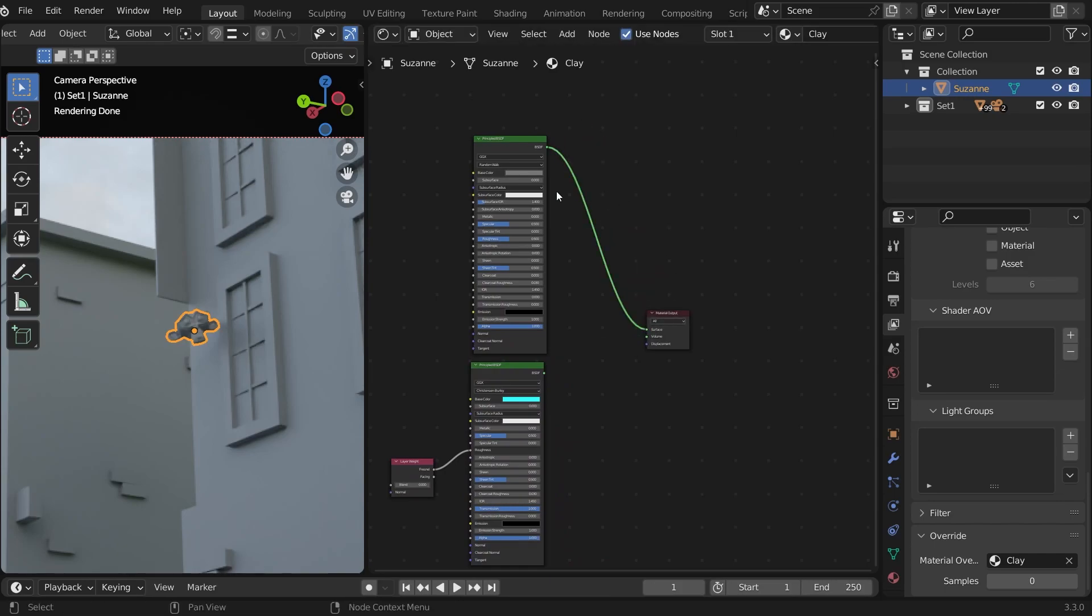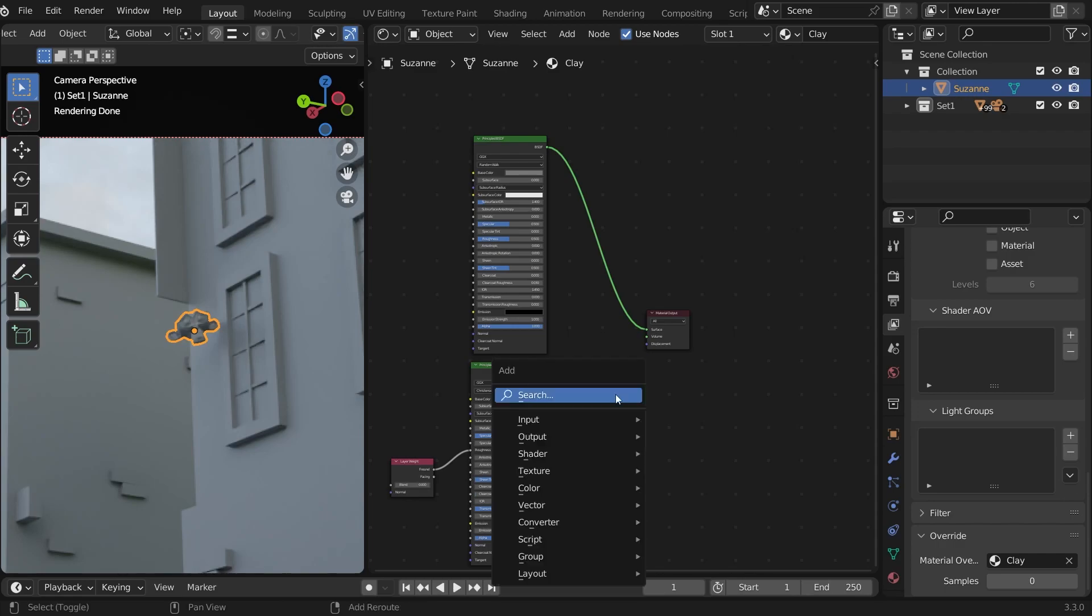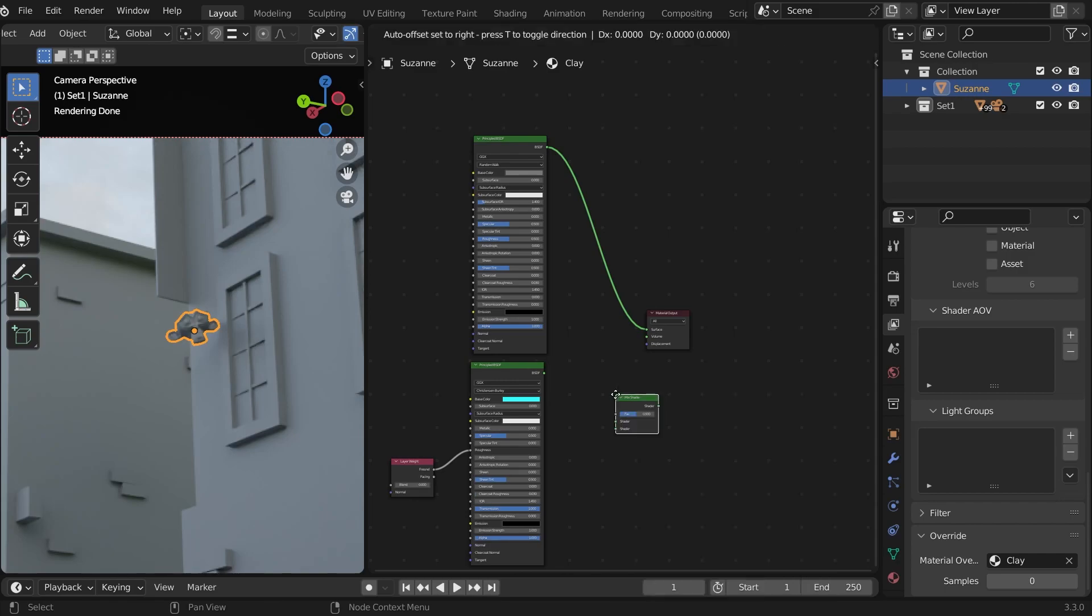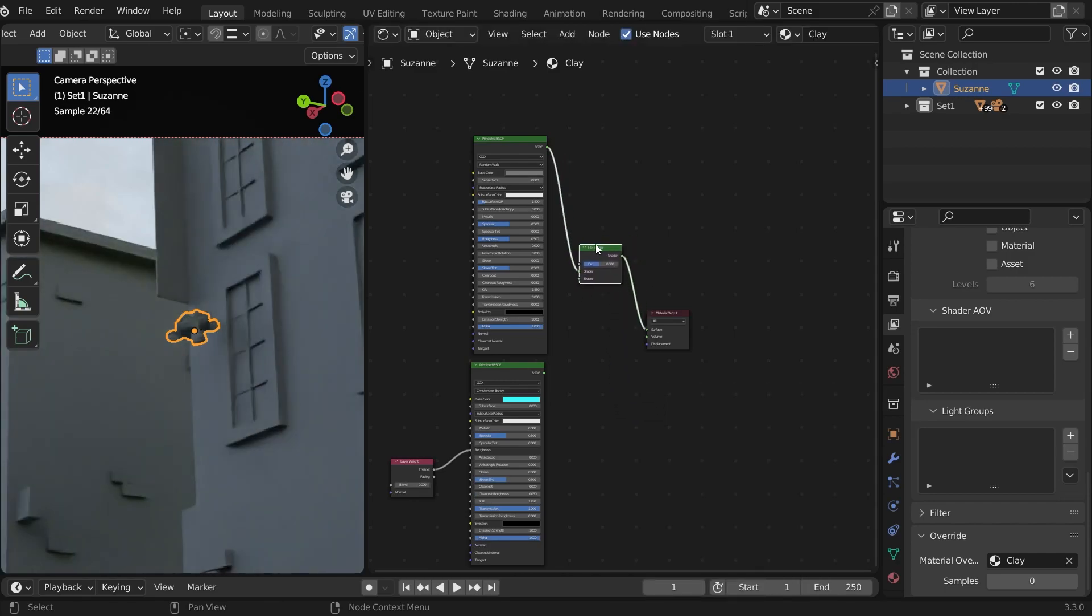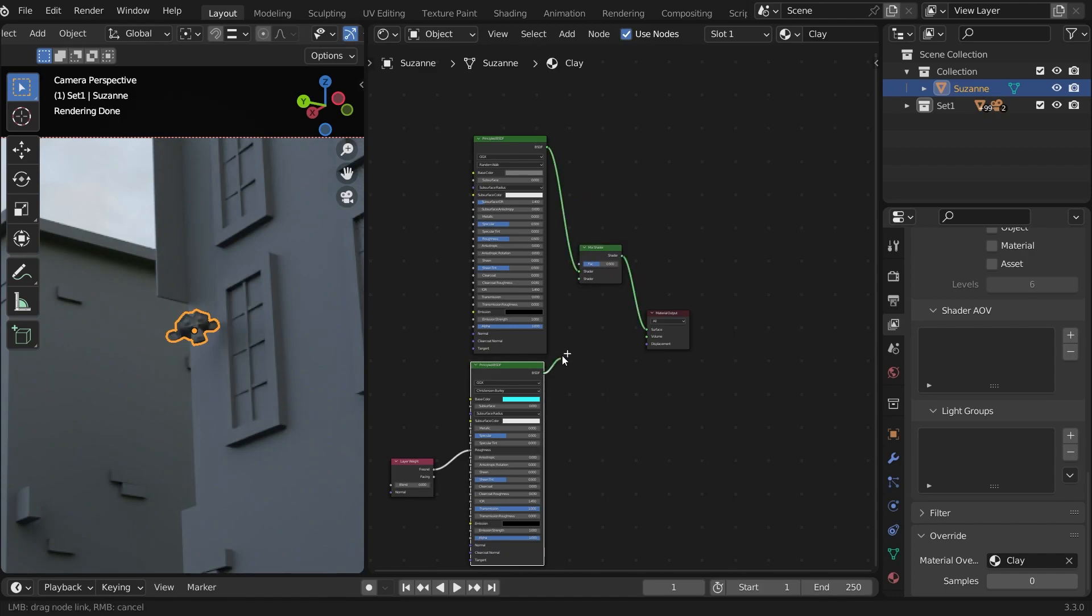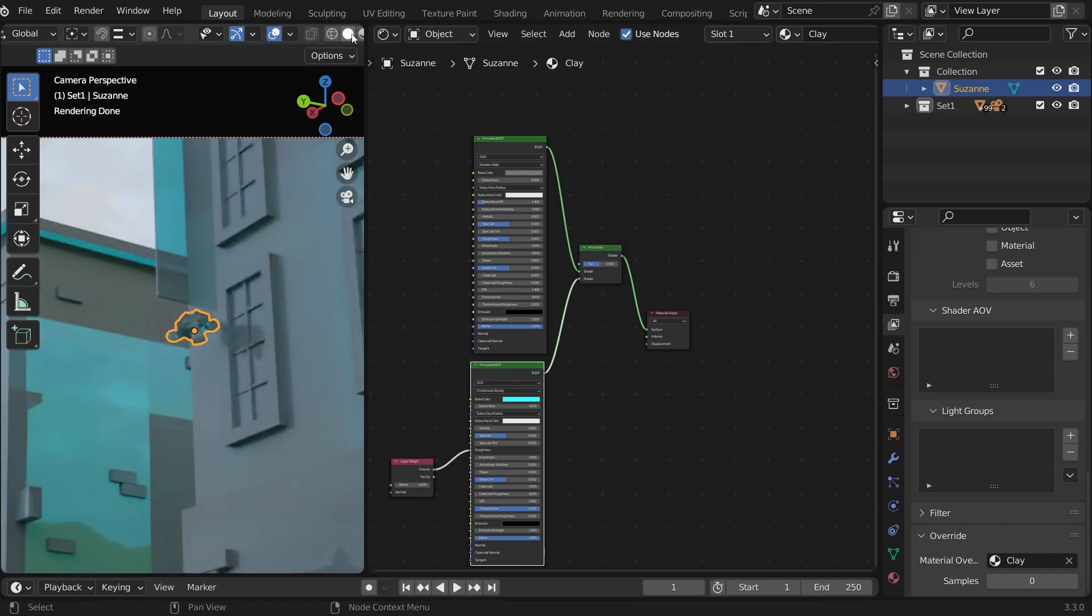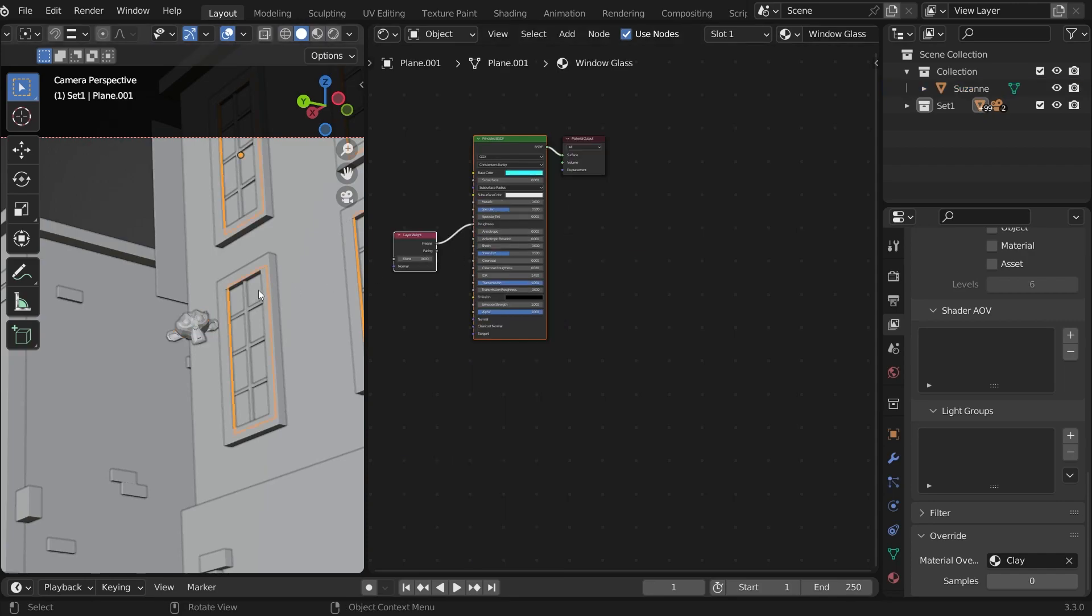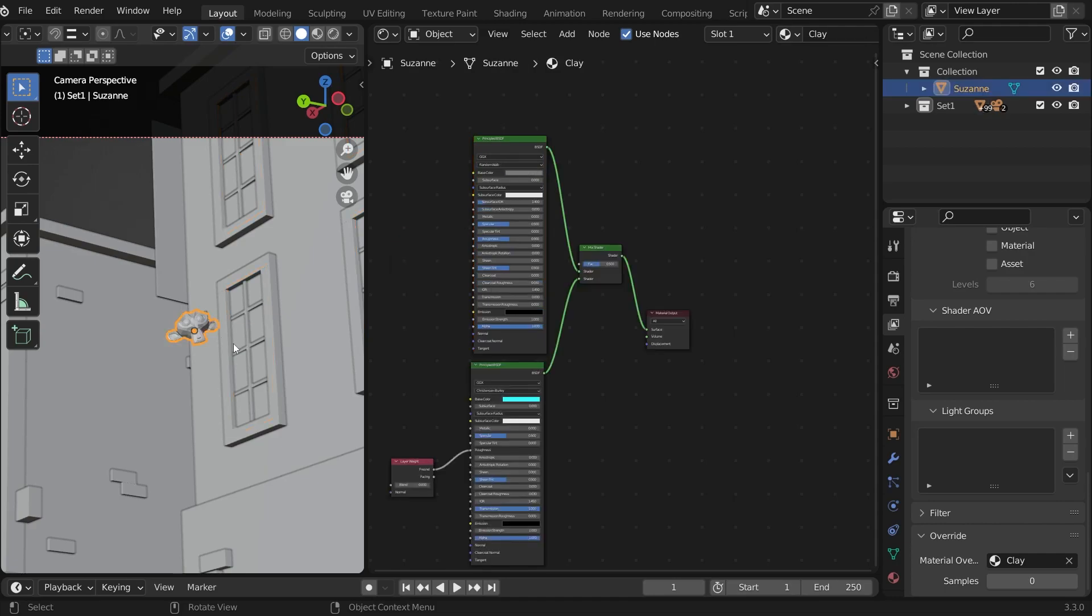You already know that to combine any two shaders, we should add a mix shader. Shift A, search mix shader, place it here. And connect the glass material. Now we want to tell Blender that only the object we chose should have the glass material and the rest should have the override material which is clay.